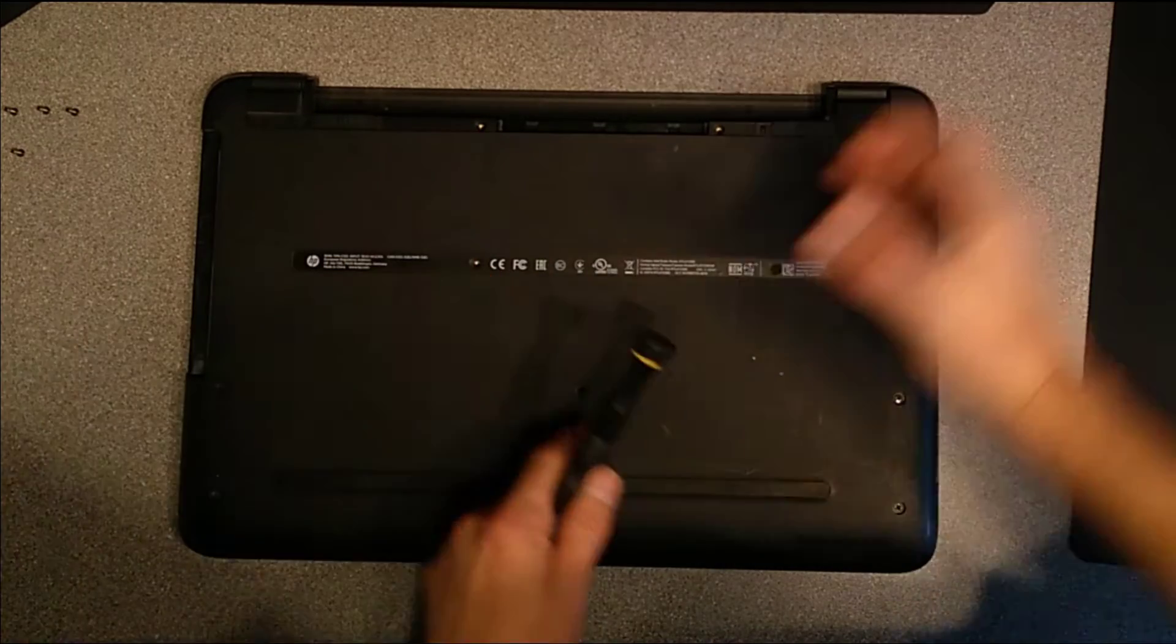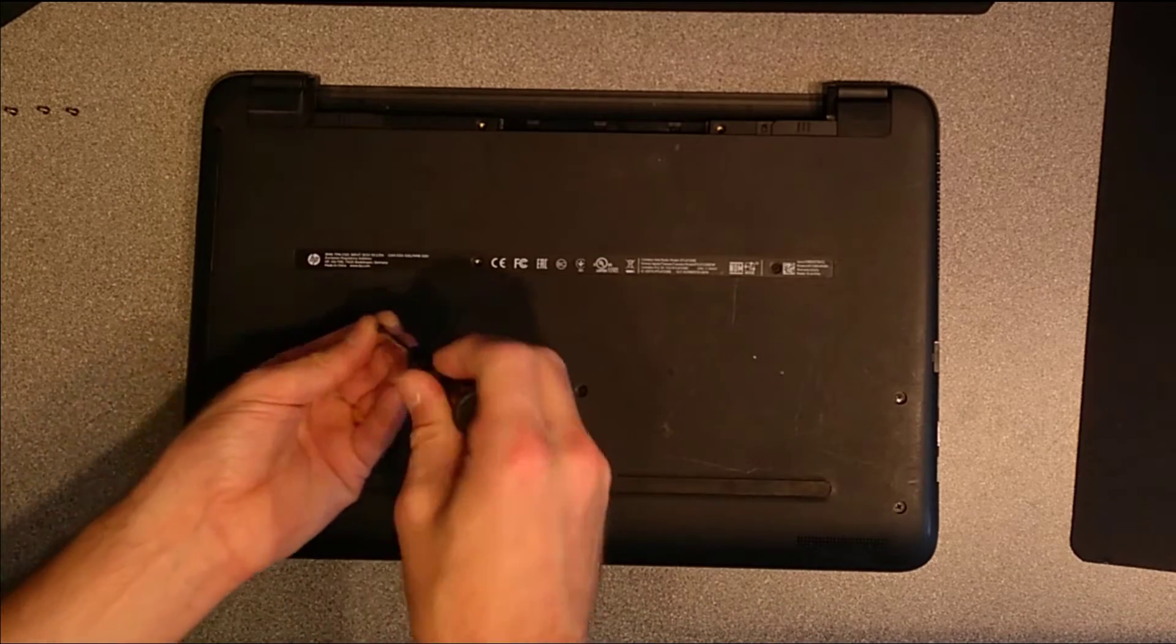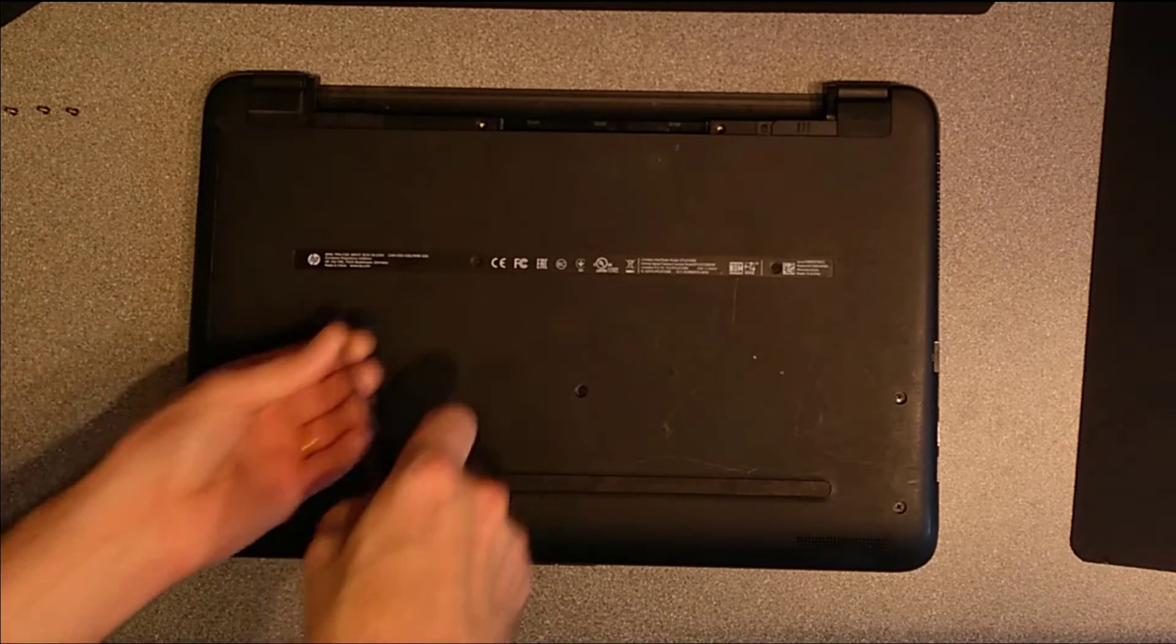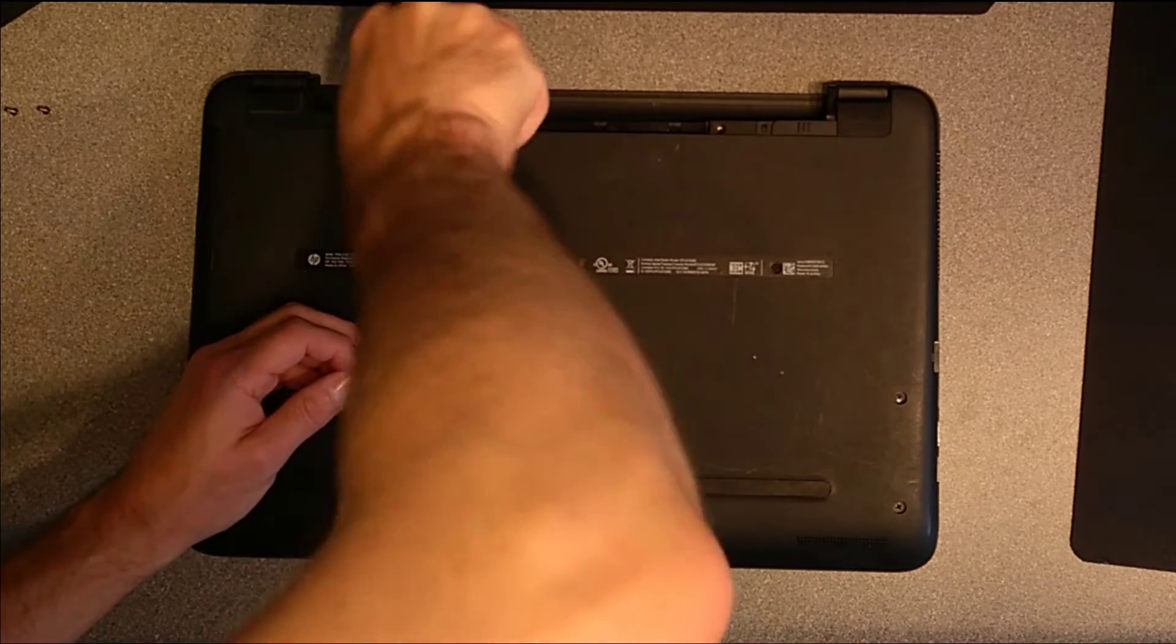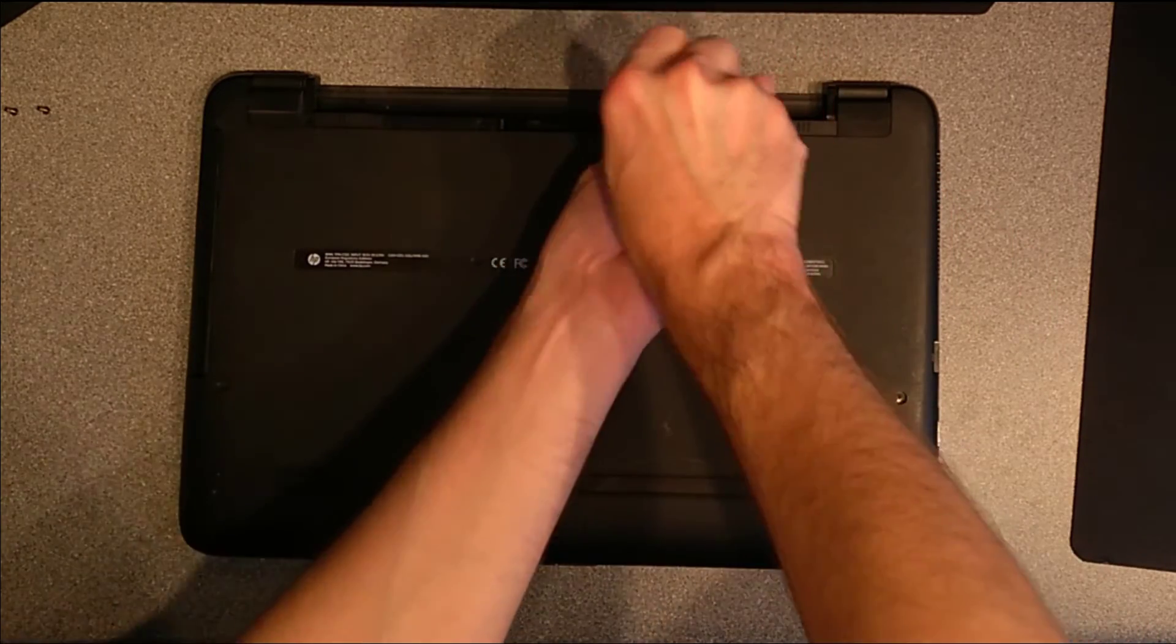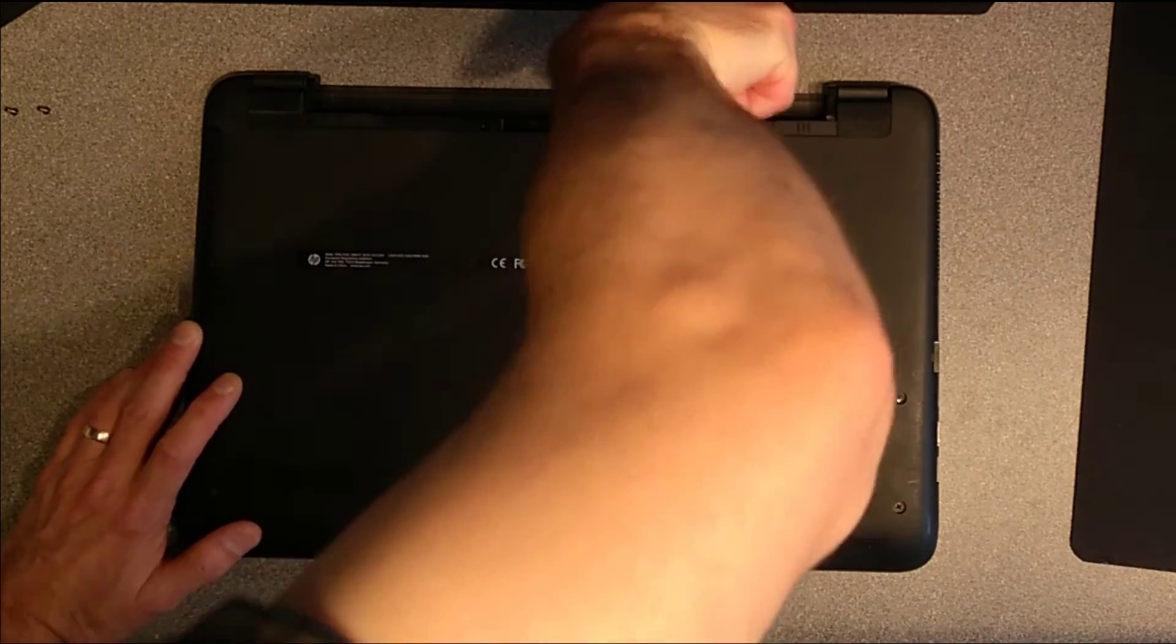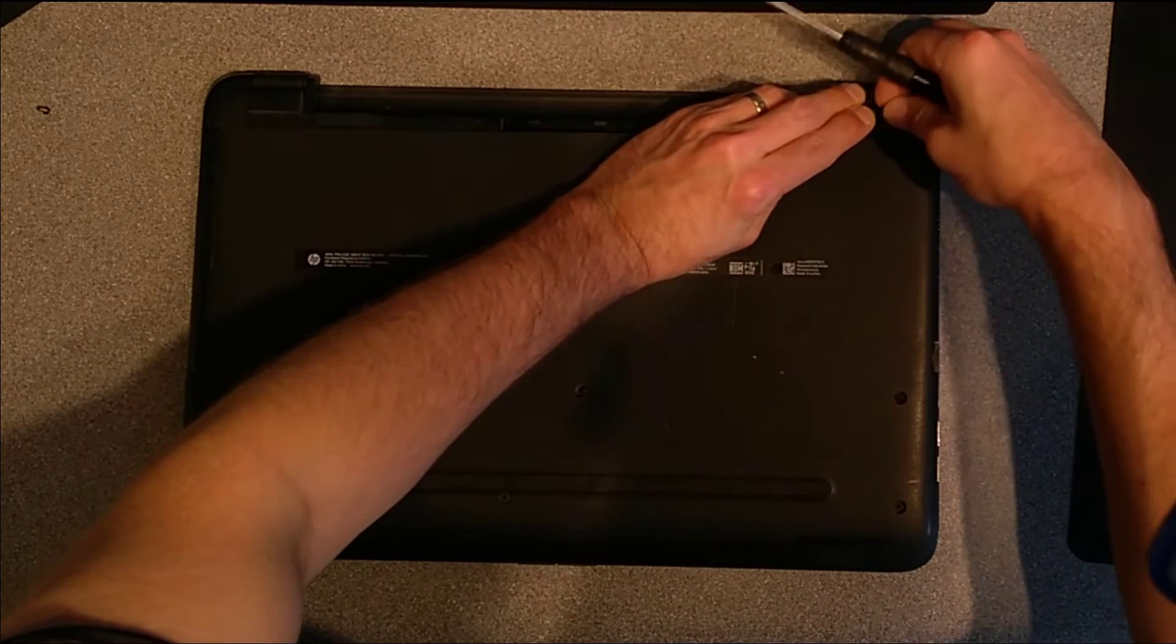When we get to this screw here we need to make sure the DVD drive is in and then we get to the two hidden screws which are under the feet on the far edge.